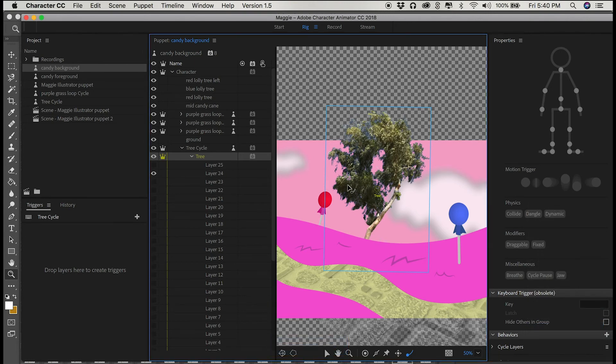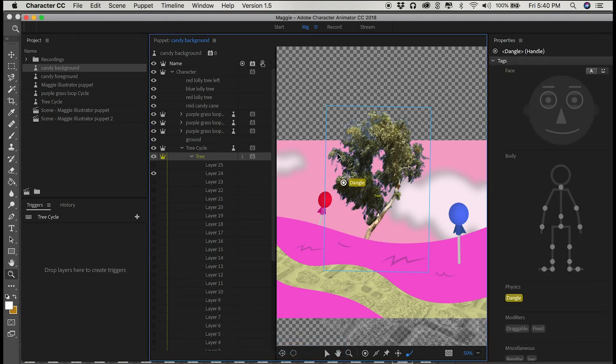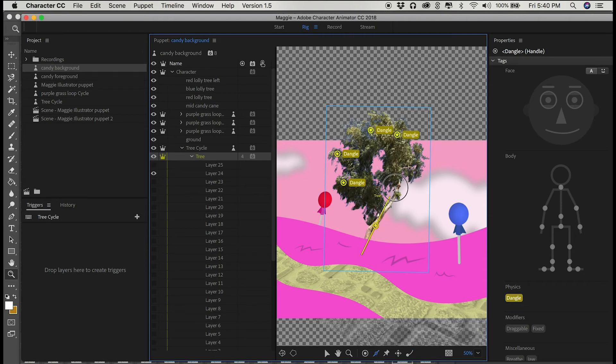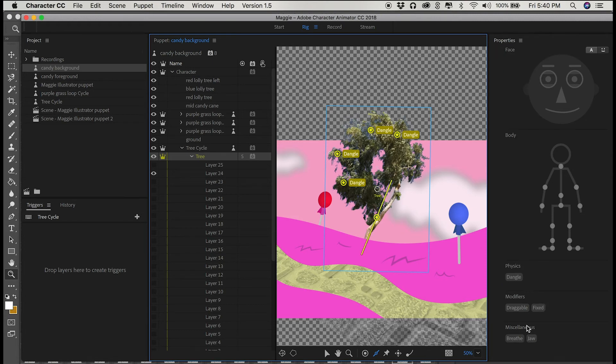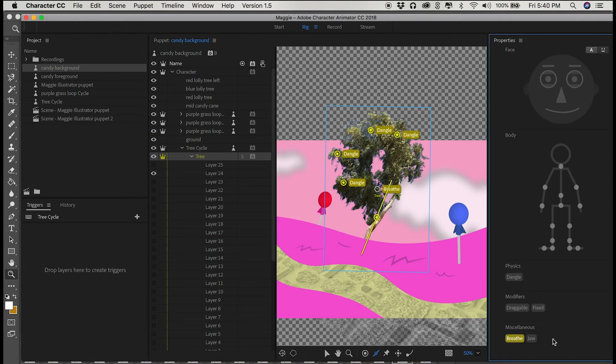Plus, another neat side effect is you can apply some of the physics attributes that Character Animator has to this looping video, like dangle. So it makes sense for a tree to have dangling things that are affected by the wind.